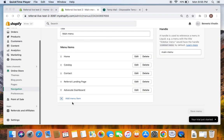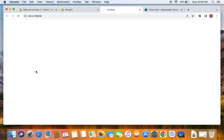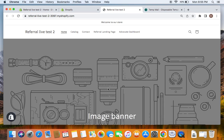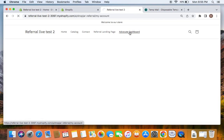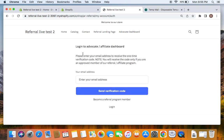Now it's time to view the advocate dashboard page on the storefront. Go to the online store and click the eye button, which will take you to the storefront. Here you can see the advocate dashboard added to the list of menu items. Click on Advocate Dashboard and you'll see something like the following — it asks you to log in via an email OTP. The OTP will be forwarded to your email.